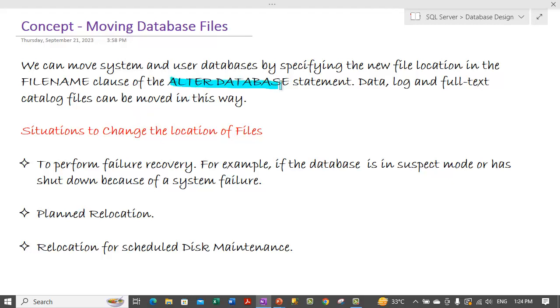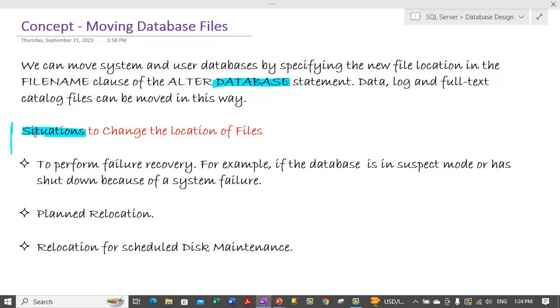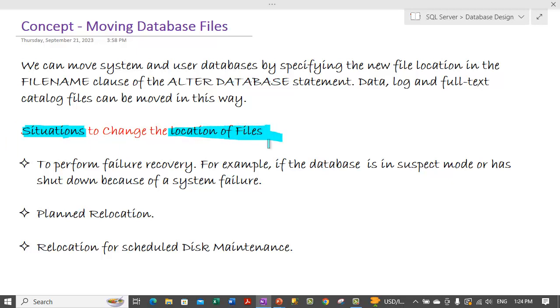In this video we have discussed how you can relocate the files or move files to other server. And you can do so by using the alter database statement file name clause. And we have also discussed about some of the situations. When you need to do that. So why do you need to relocate the files to other servers.